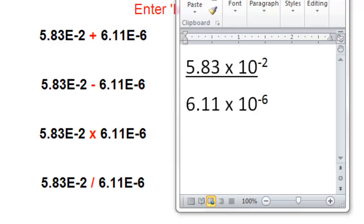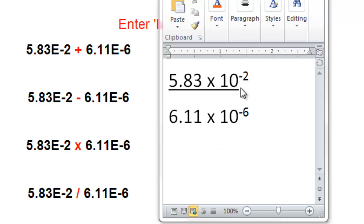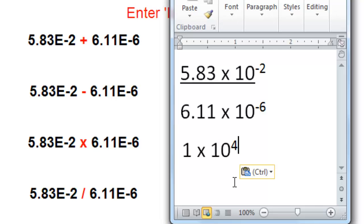When dividing these two numbers, I also recommend you look at the scientific notation form. When dividing the coefficients, we could again approximate 5.83 to be 6 and 6.11 to be 6. So the coefficient of the proposed answer would be 1, and the exponential part of the proposed answer would be 10 to the fourth.